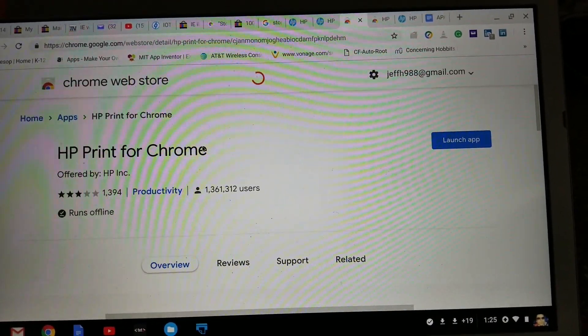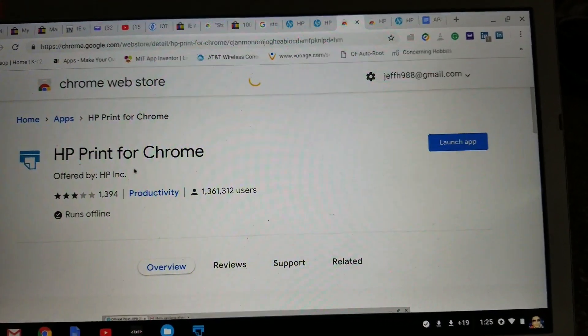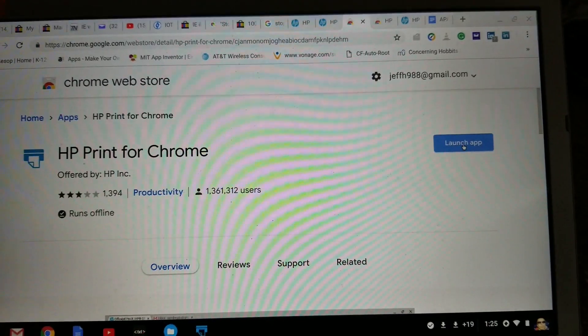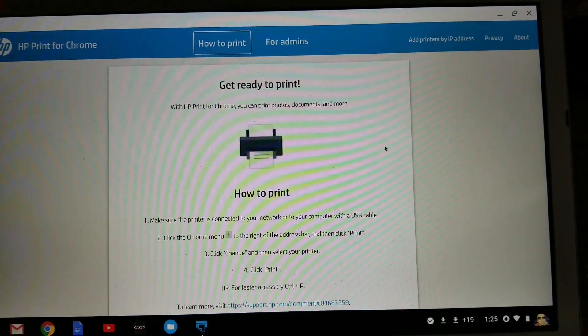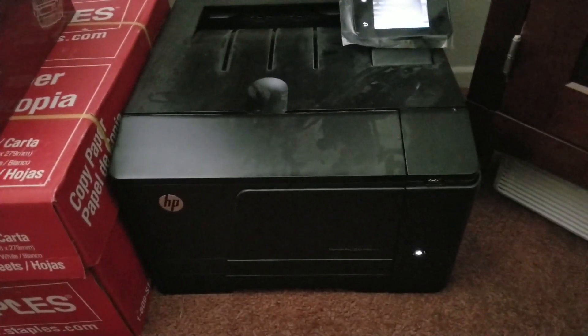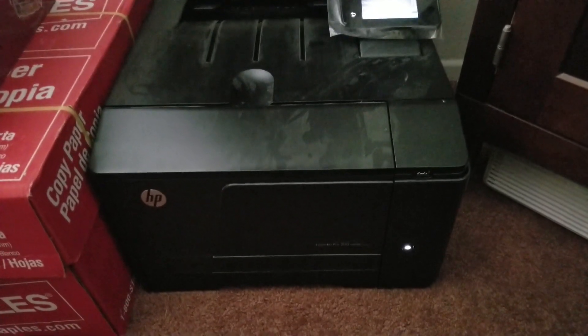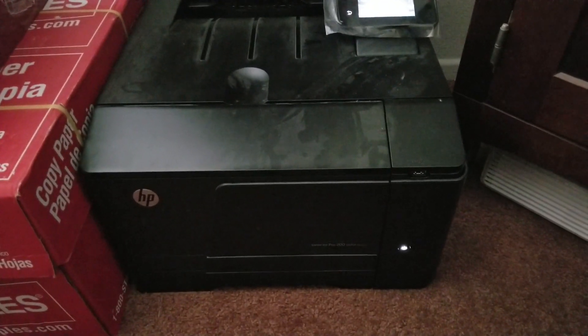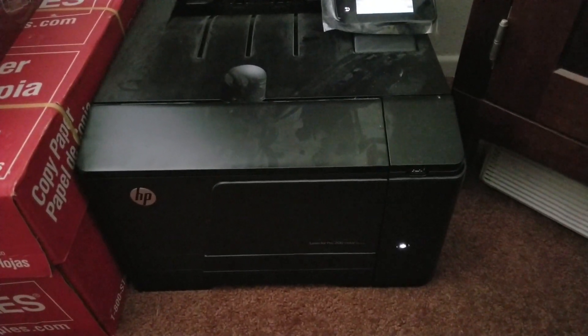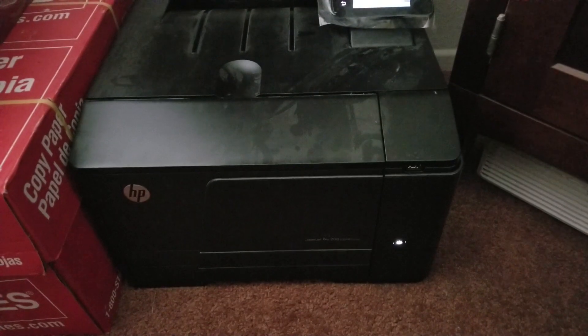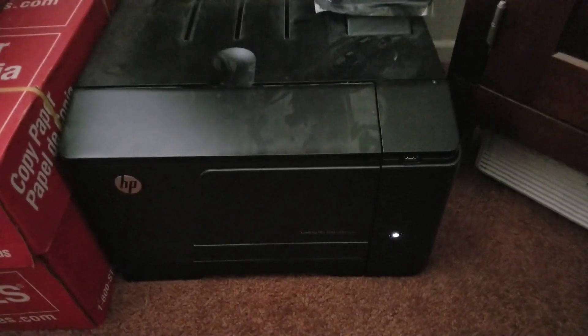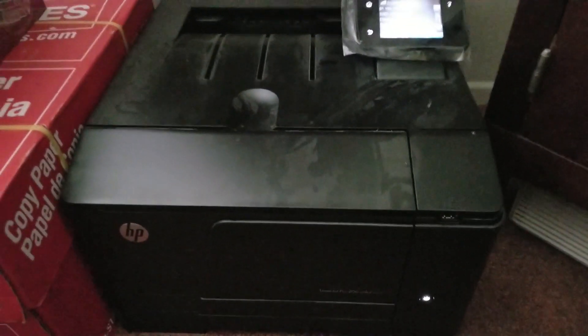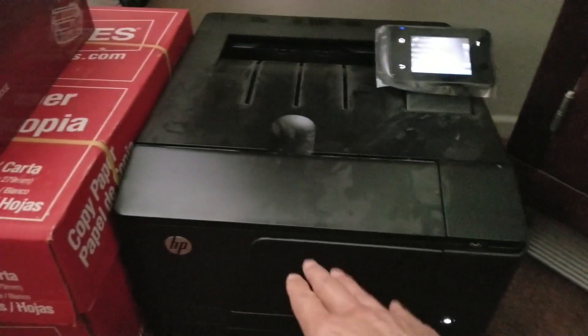So actually we have the same app, so let's go ahead and launch it. So we're over here by my printer. This is the LaserJet Pro 200 color. As you can see, this is the black one.